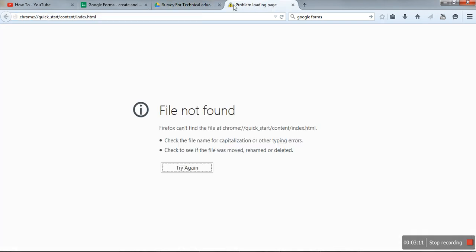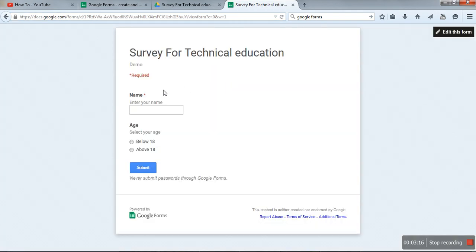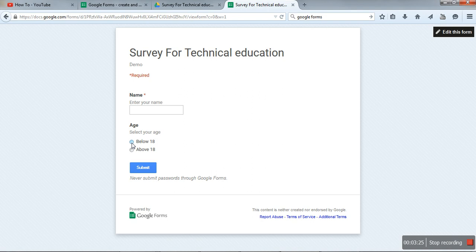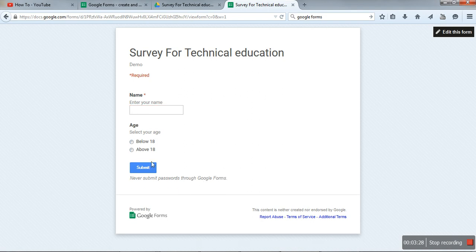Now when you send this link, when a person goes to that link, this page will appear. This is the survey for technical education. Start specifying—we have to enter the name, select the age, and then click on submit.